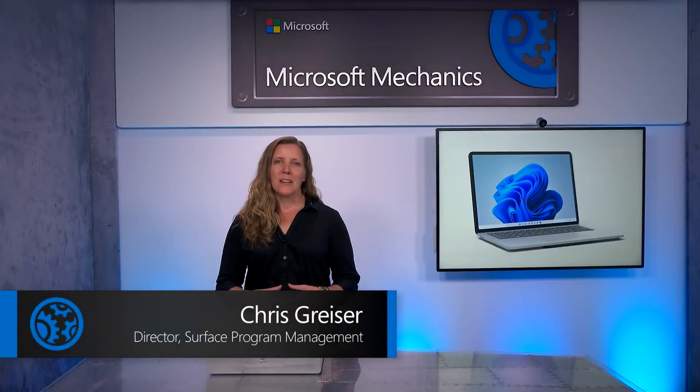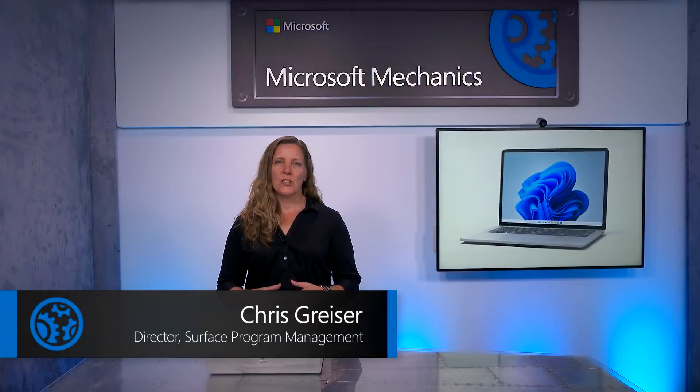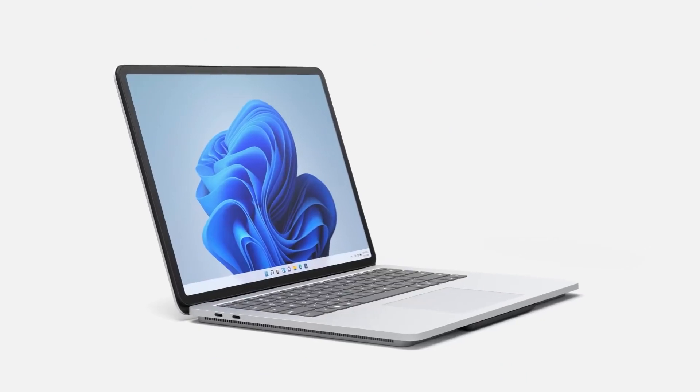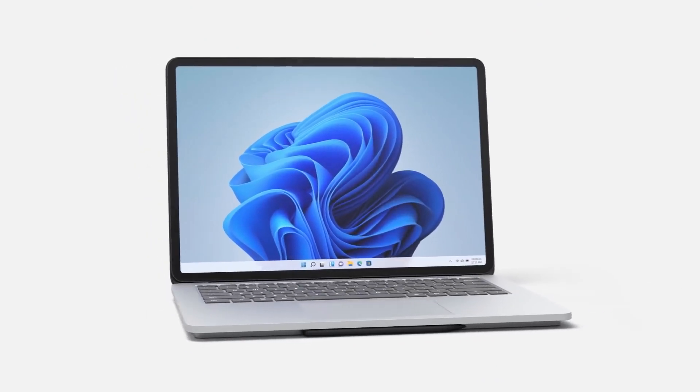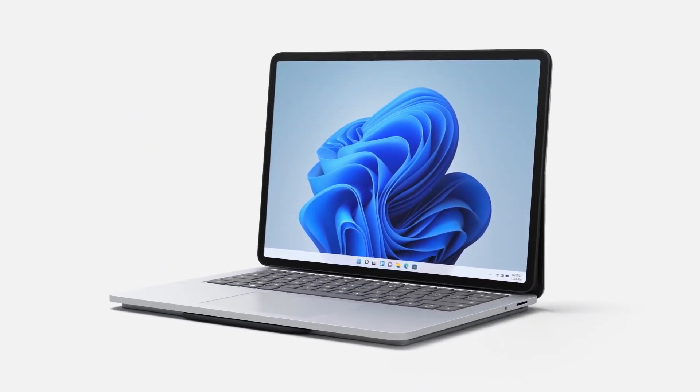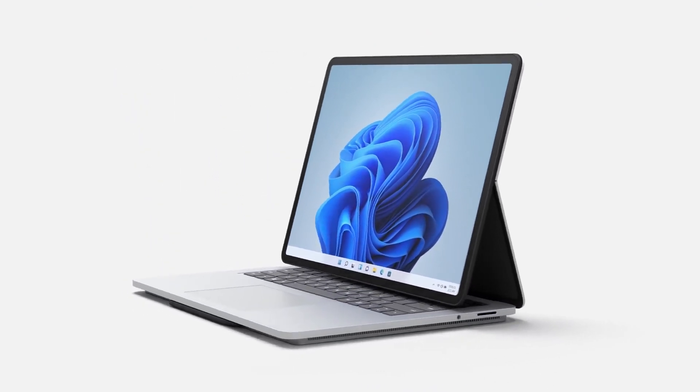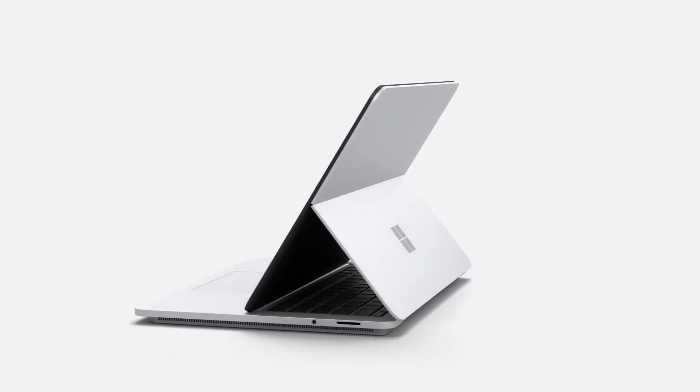Welcome to Microsoft Mechanics. I'm Chris Greiser from the Surface Engineering team, and in the next few minutes, I'll give you an in-depth tour of the design and engineering of the all-new Surface Laptop Studio, the most powerful Surface to date.